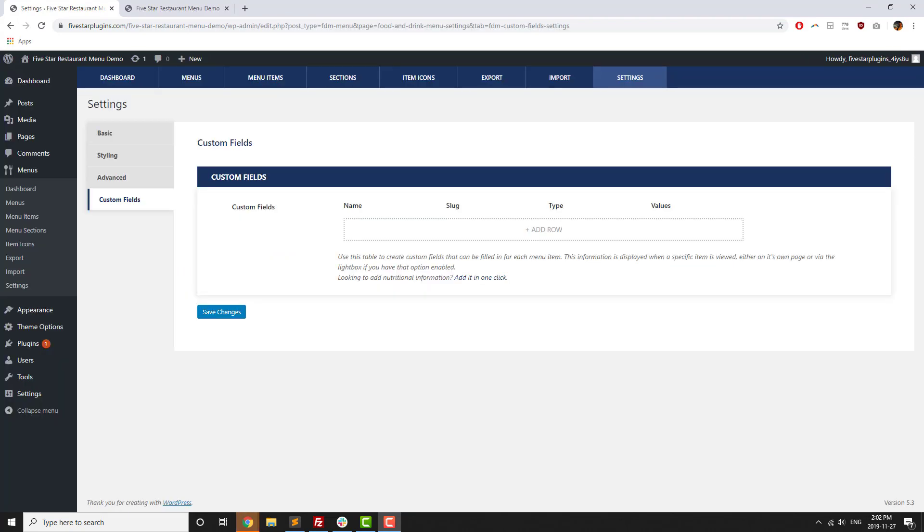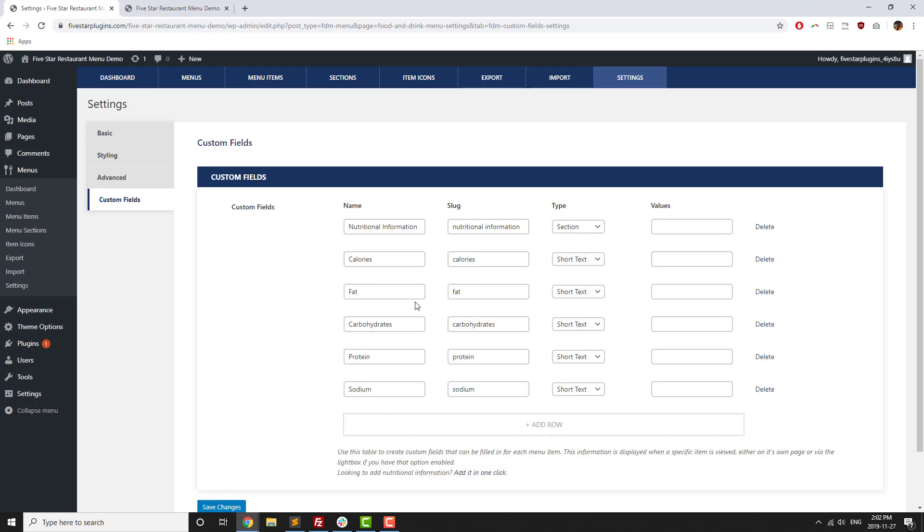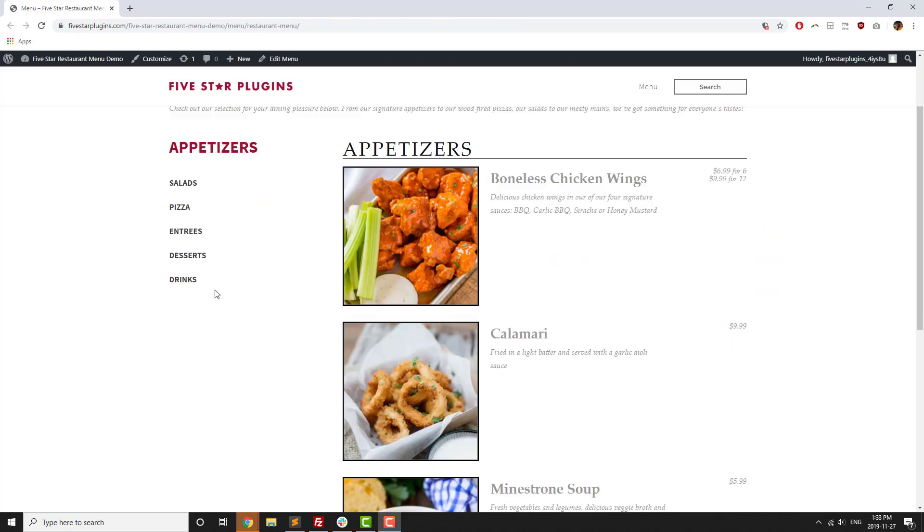One of the most popular premium features is the custom fields section. Custom fields let you add standard content for all of your different menu items. You can add any kind of content that you like, but the plugin also comes with a built-in, one-click option to let you add nutritional information for all of your different menu items.